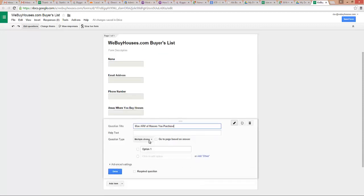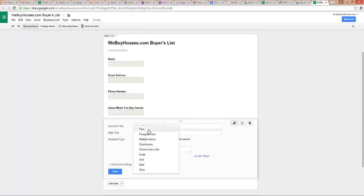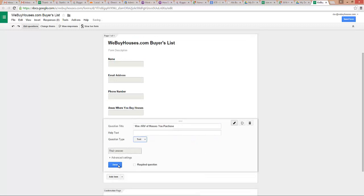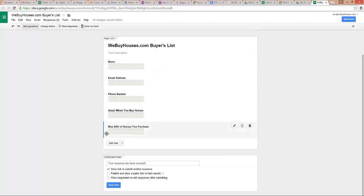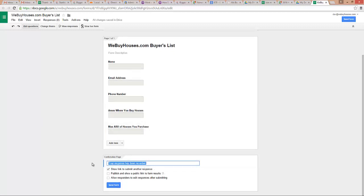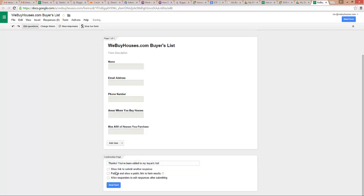Here I might just type areas where you buy houses, so they can tell me something about that. And then I might say max ARV of houses you purchase. Now guys, you know, put whatever you want in these questions. I'm just giving you some examples. This isn't intended to be the world's best buyers list form. You get the idea—name, email, phone, where do you buy houses, what's the max ARV you're typically looking at.